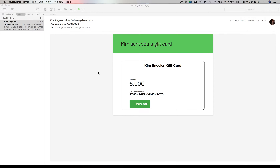Congratulations! You have received a 5 euro art gift card. I want to show you how you can find items in the shop that are 5 euros or less.